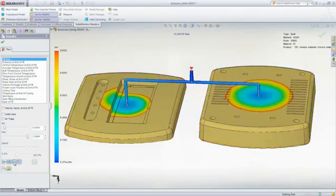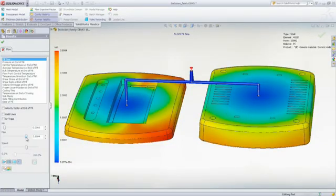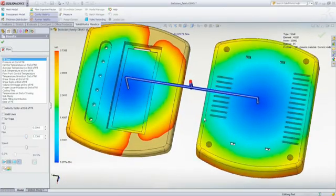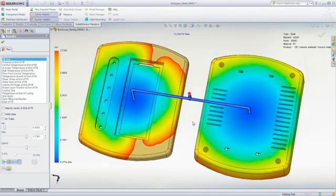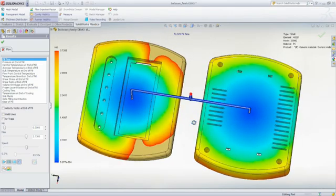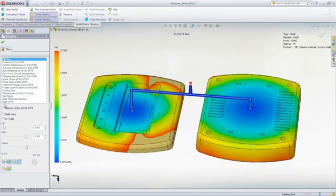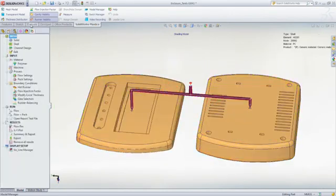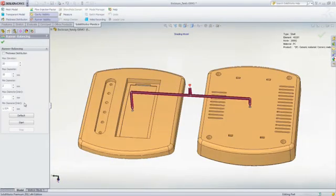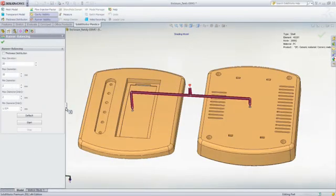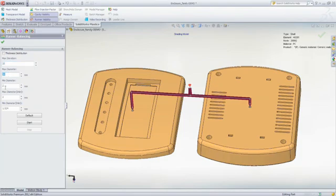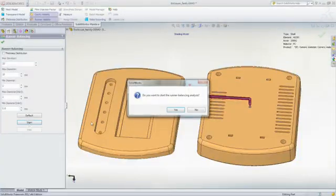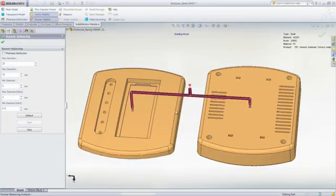And this can be virtually impossible to achieve without the use of SOLIDWORKS plastic simulation. The good news is that you can perform a runner balancing analysis in SOLIDWORKS Plastics. This is a multi-iterative analysis with the objective of filling multiple cavities of differing geometry at the same time. As the iterations progress, the runner dimensions are changed to achieve balanced filling.